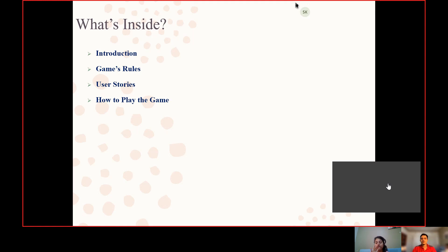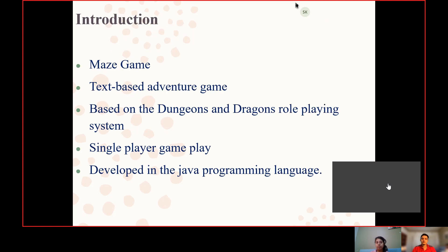In this presentation, we'll talk about a brief introduction about the game, some game rules, user stories used in the game, and how to play the game.